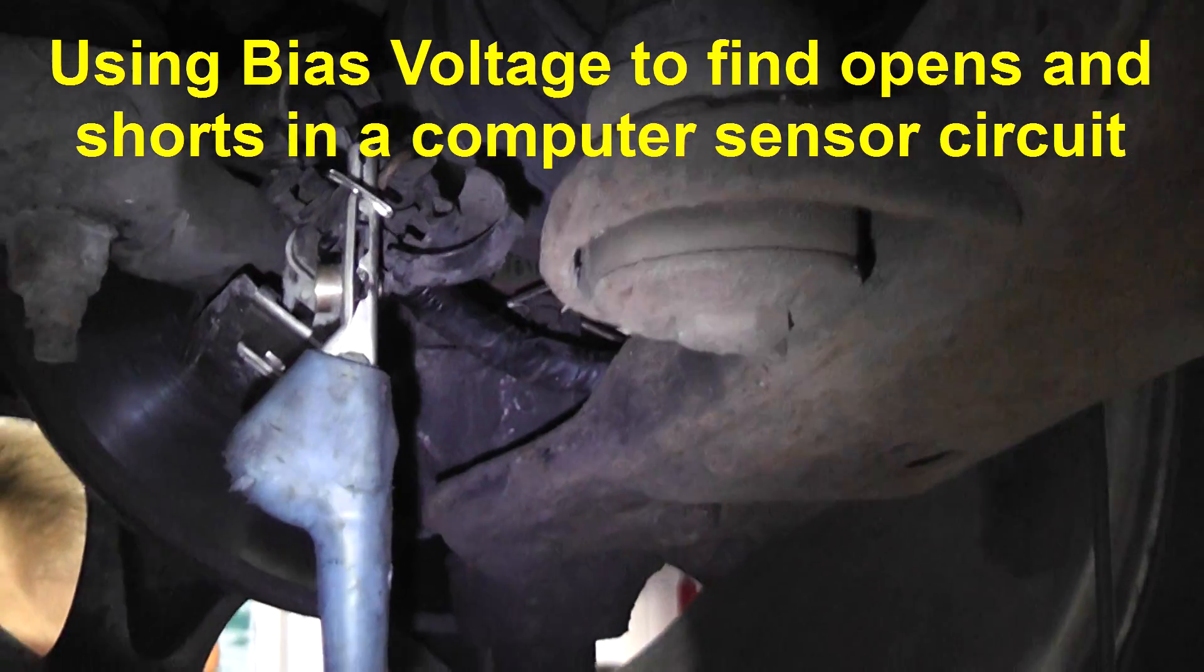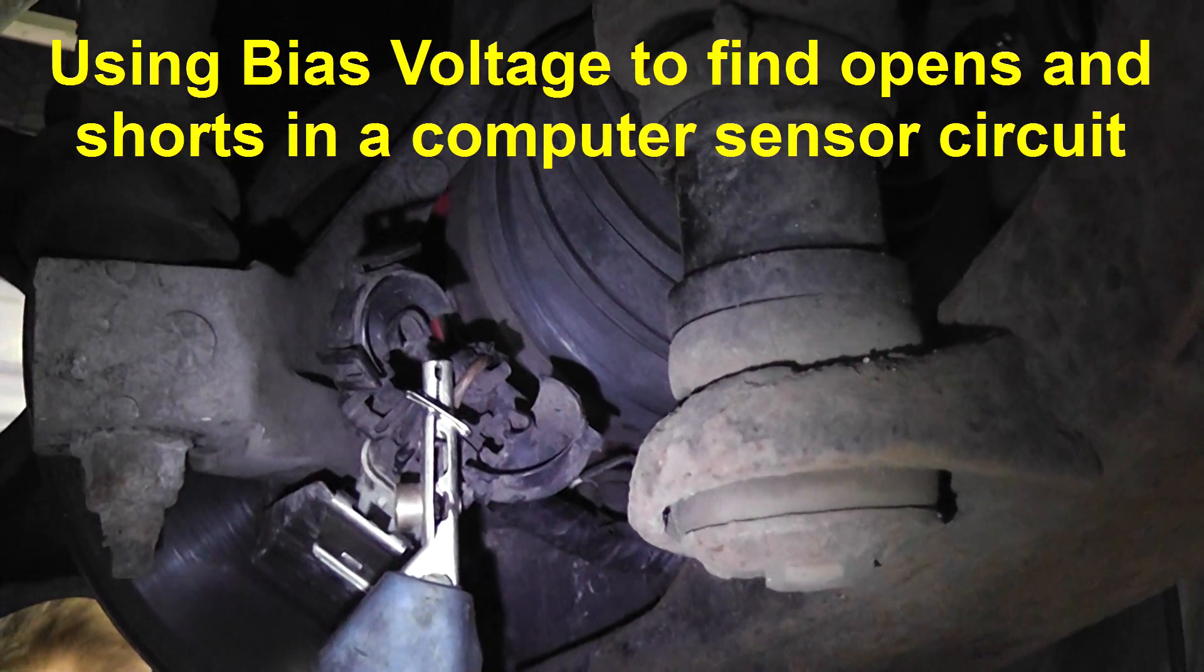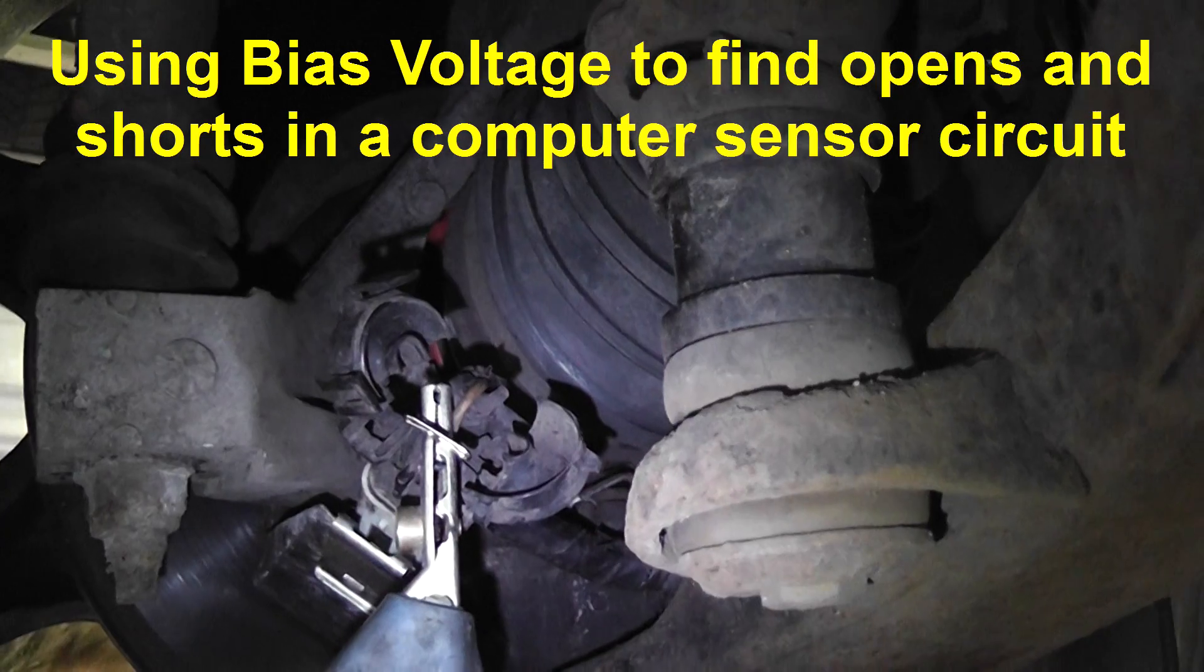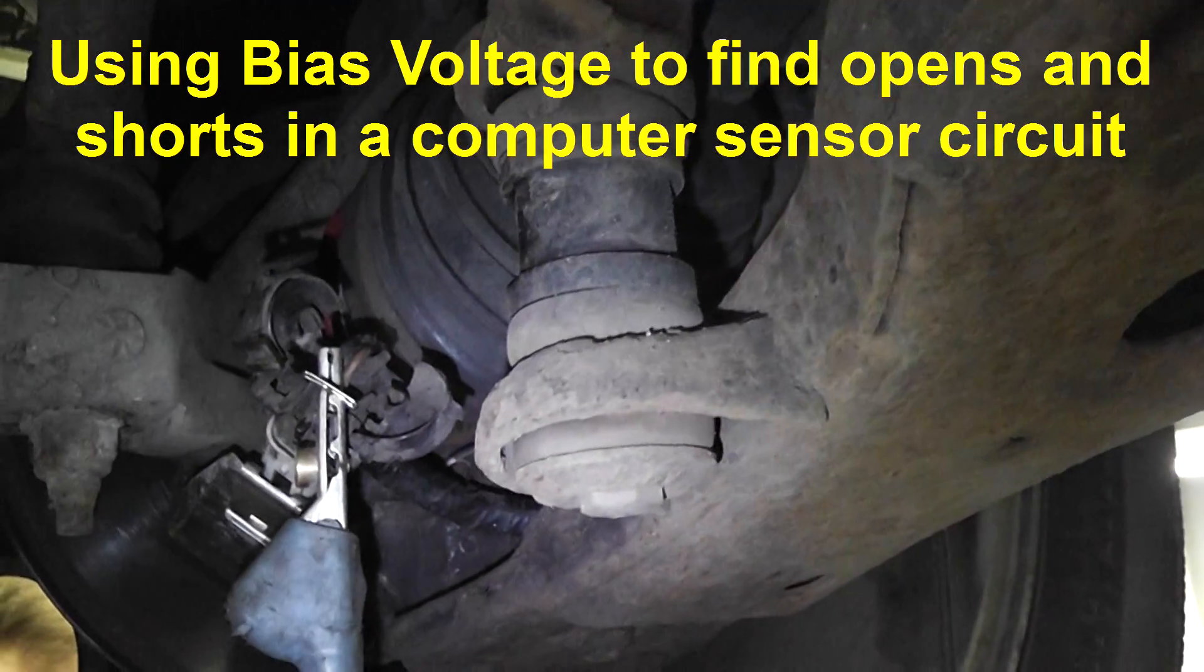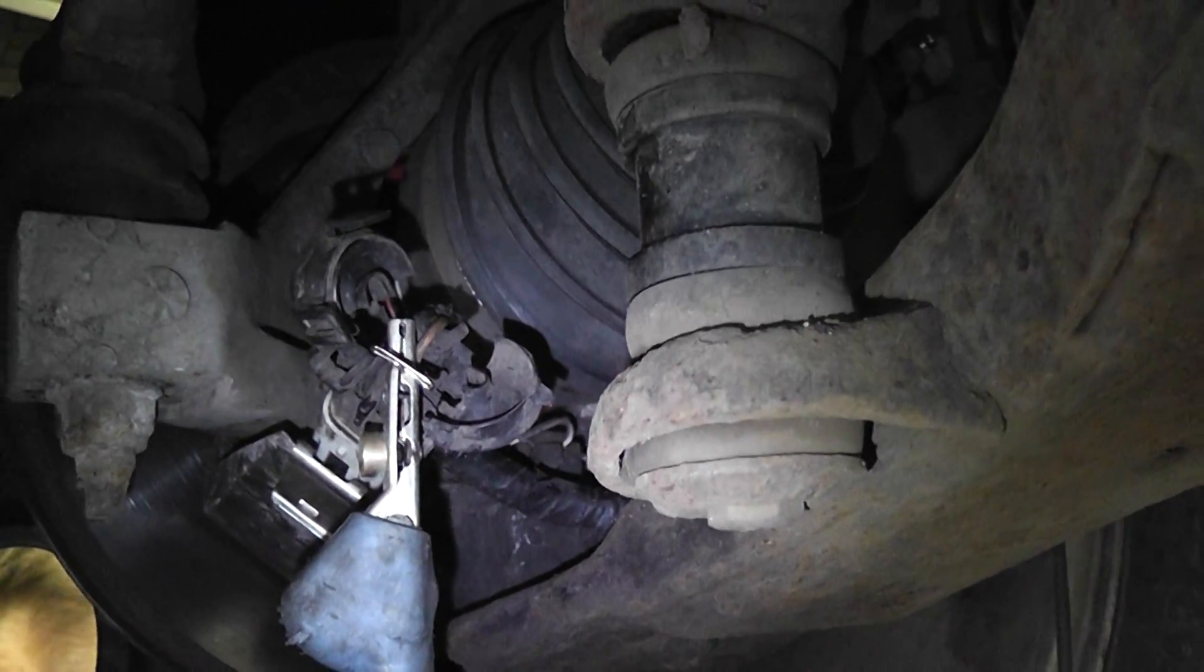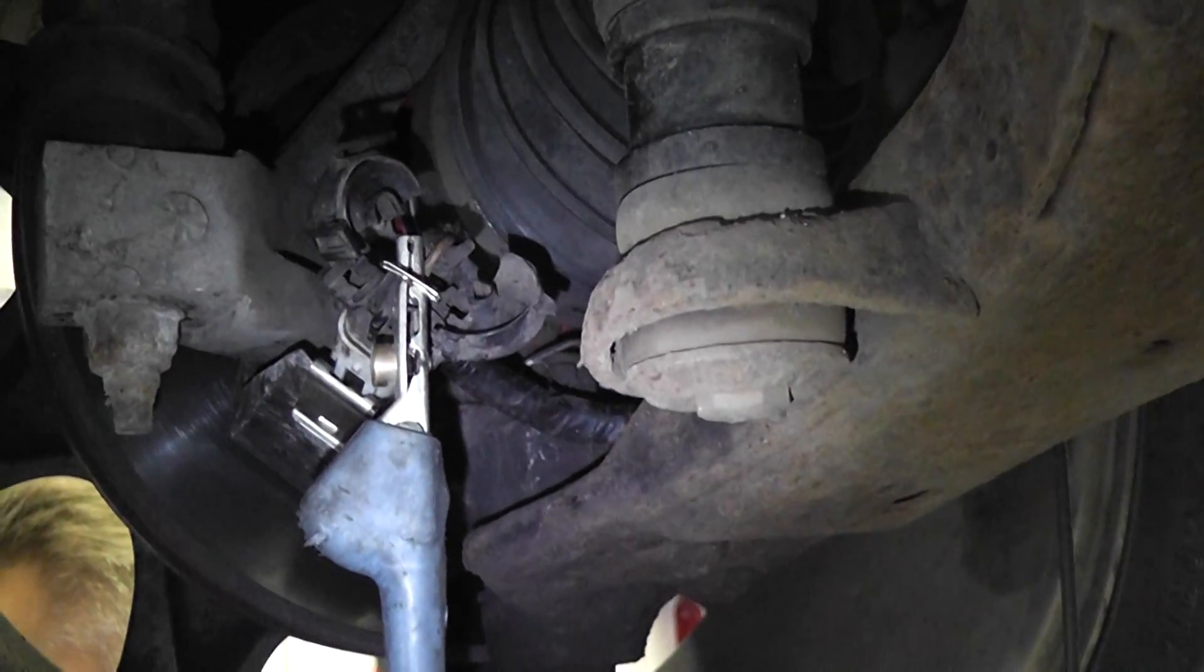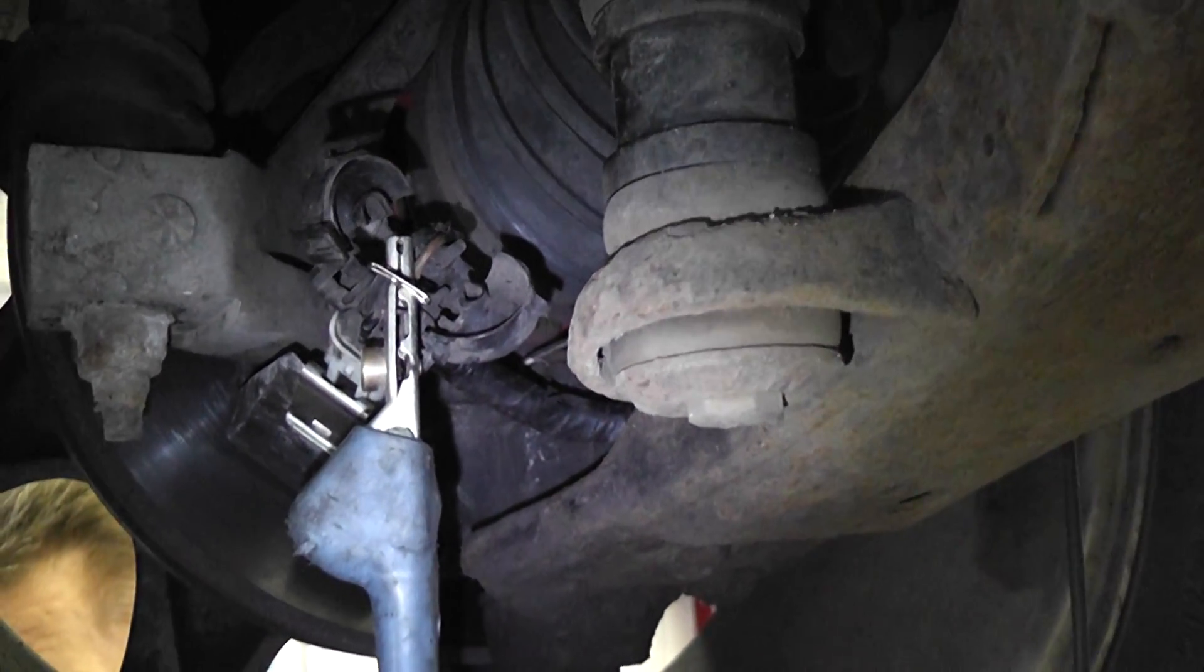We're doing a left front ABS wheel speed sensor where the hub and bearing were just replaced and we're still getting a trouble code. We're concerned about a wiring problem or did we get a bad part, so first thing I'm doing is looking at my bias line voltage which is going to help determine wiring on this car.